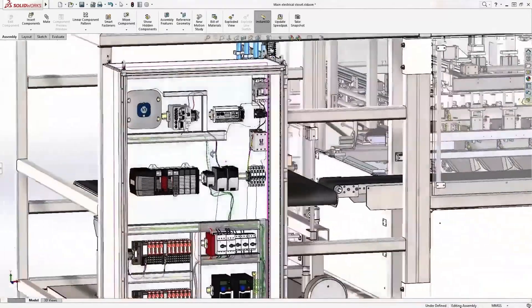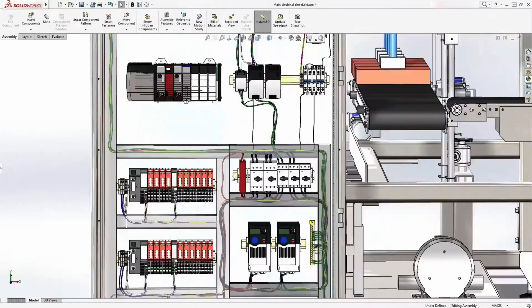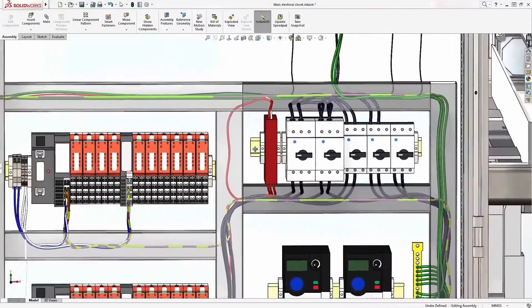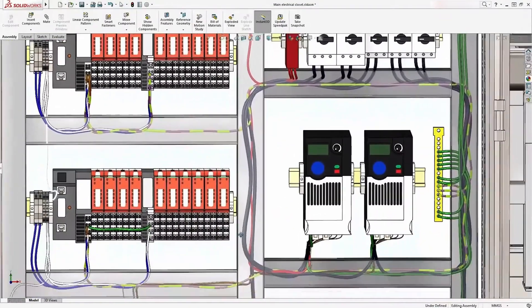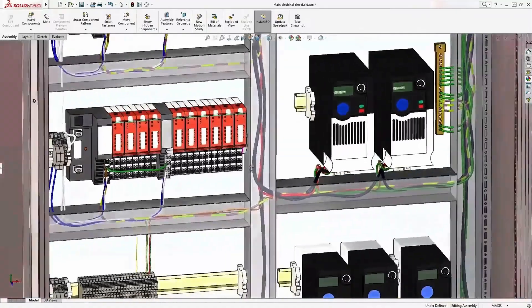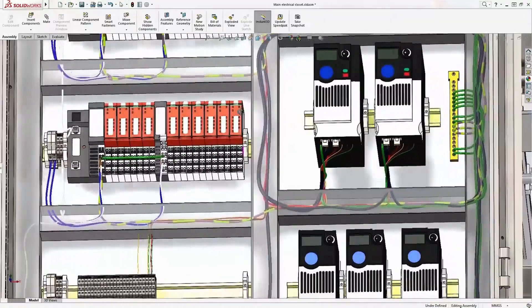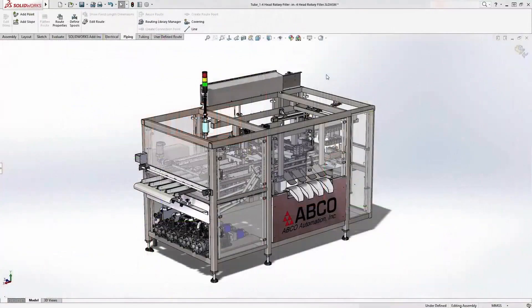Incorporating electrical design into your SolidWorks mechanical design is seamless. SolidWorks understands the logical connections and physical wire routings needed to provide early and accurate harness design, compared to manual guesswork and iteration.